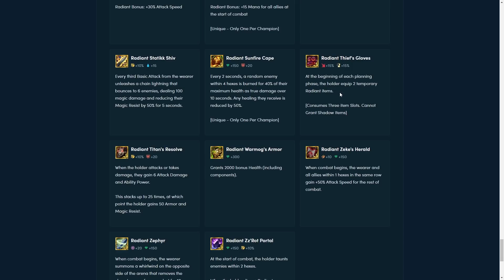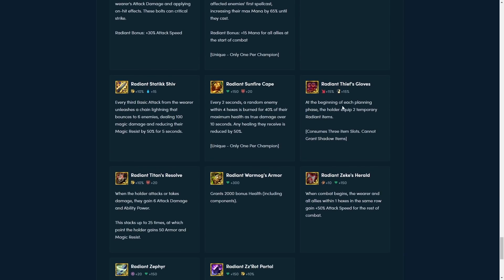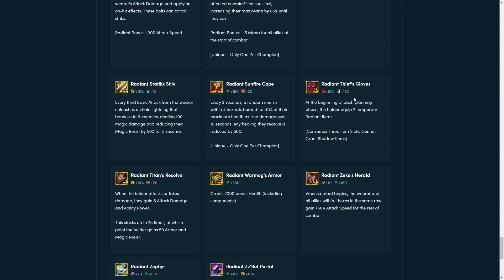At the beginning of each planning phase, the holder equips two temporary radiant items. So, yeah, this essentially, you get two broken items on the champion. The developers have also said that they are blocking some combinations. So, for example, if you get the radiant trap claw and get the radiant shroud, like, you're essentially making the enemies not being able to cast, and then once they do cast, you have trap claw. So, there are some combinations that are broken that they're gonna remove from this thieves' gloves. But, yeah, in general, like, if you don't have any super appealing radiant items in your armory, and you see thieves' gloves, you can never go wrong with taking it, because they still get dodge chance. So it's a good frontline item.